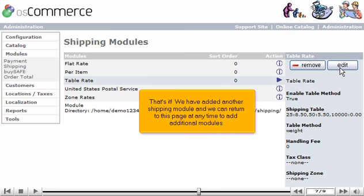That's it! We have added another shipping module, and we can return to this page at any time to add additional modules.